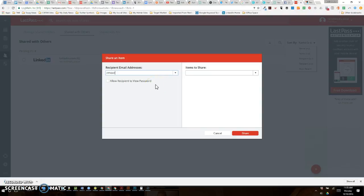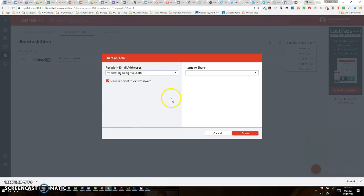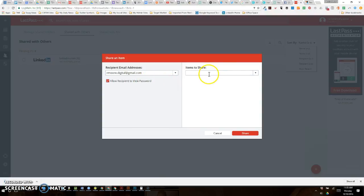As long as you know the other person's email address — I'm going to use another email address that I use, because I'm going to share this with myself — you want to either check or leave unchecked 'allow recipient to view the password.' You're only going to do this if you implicitly trust or have a written agreement with this person that they are going to perform a service for you.